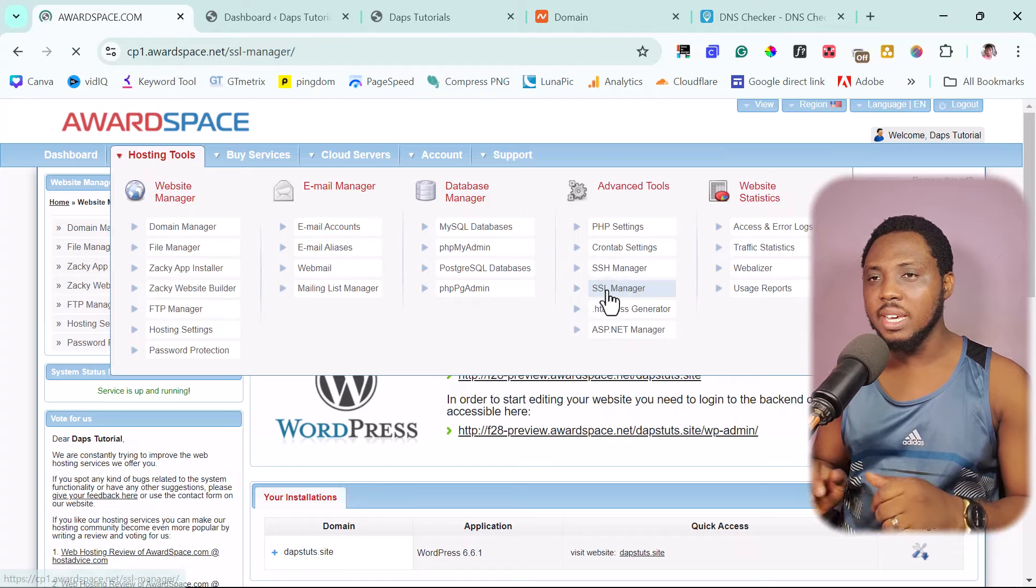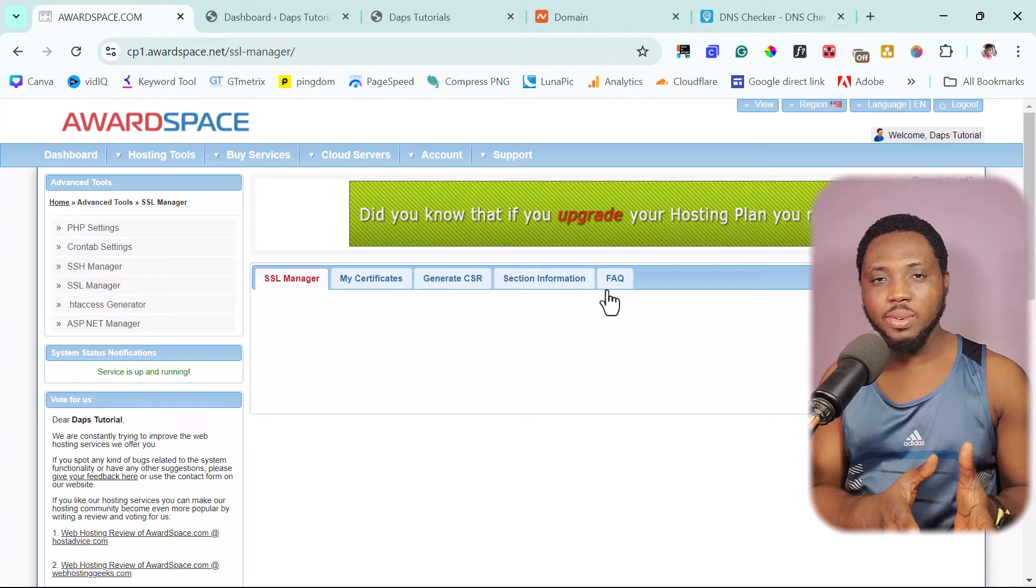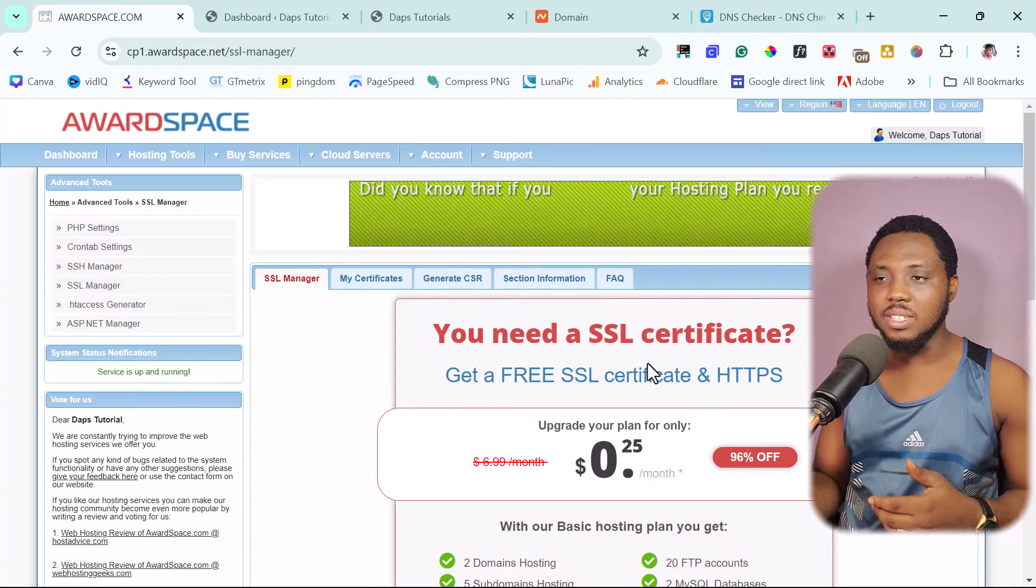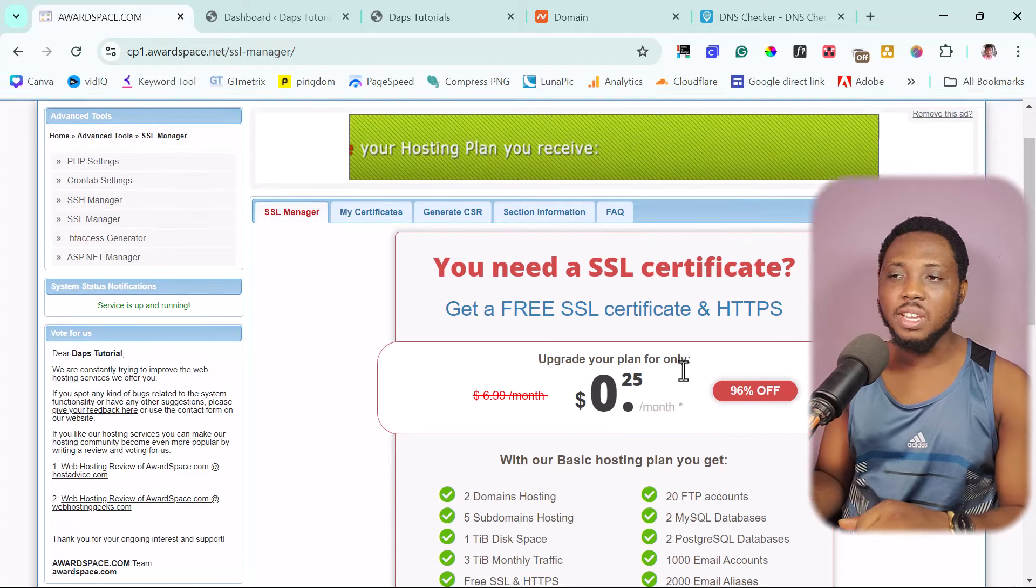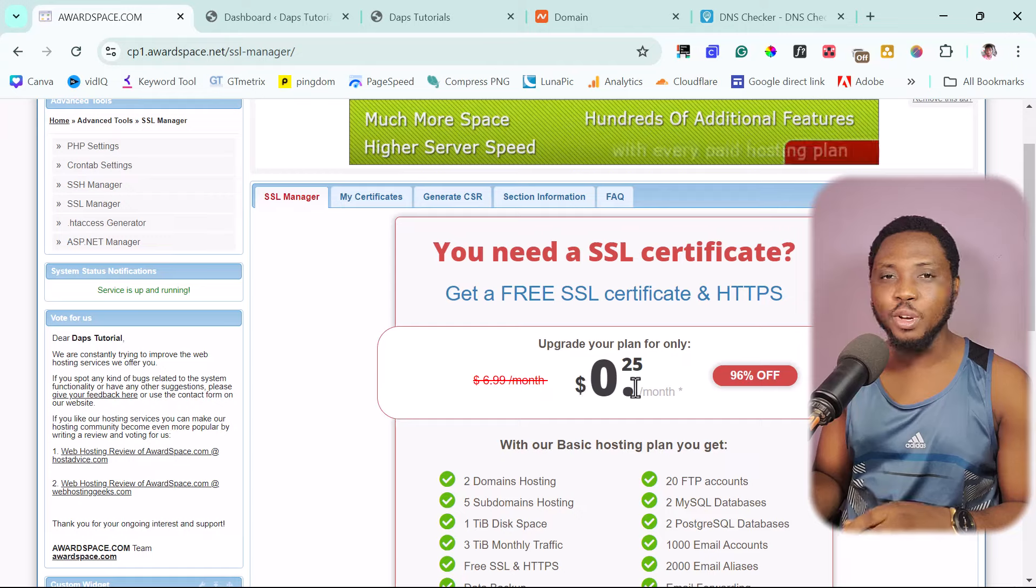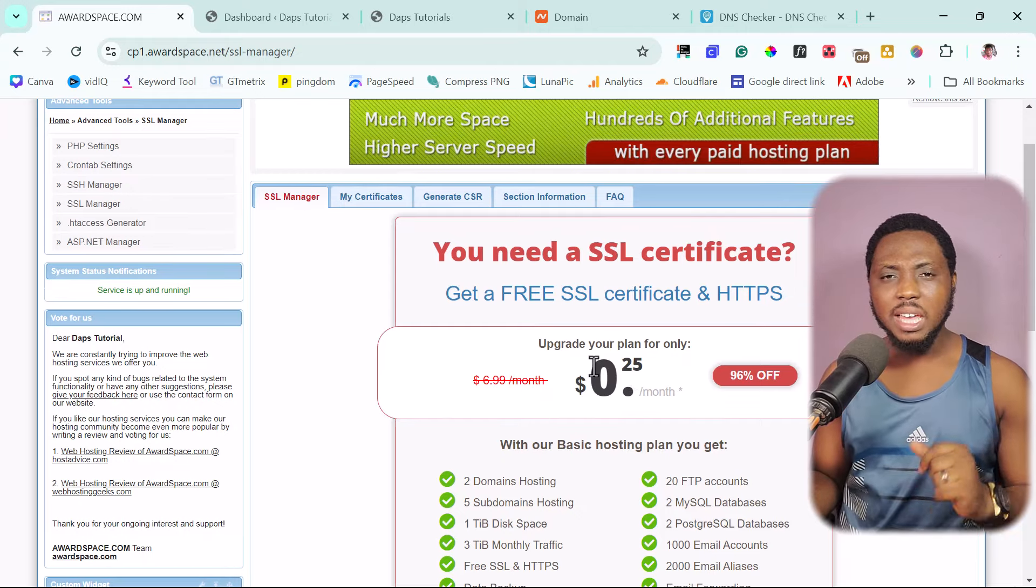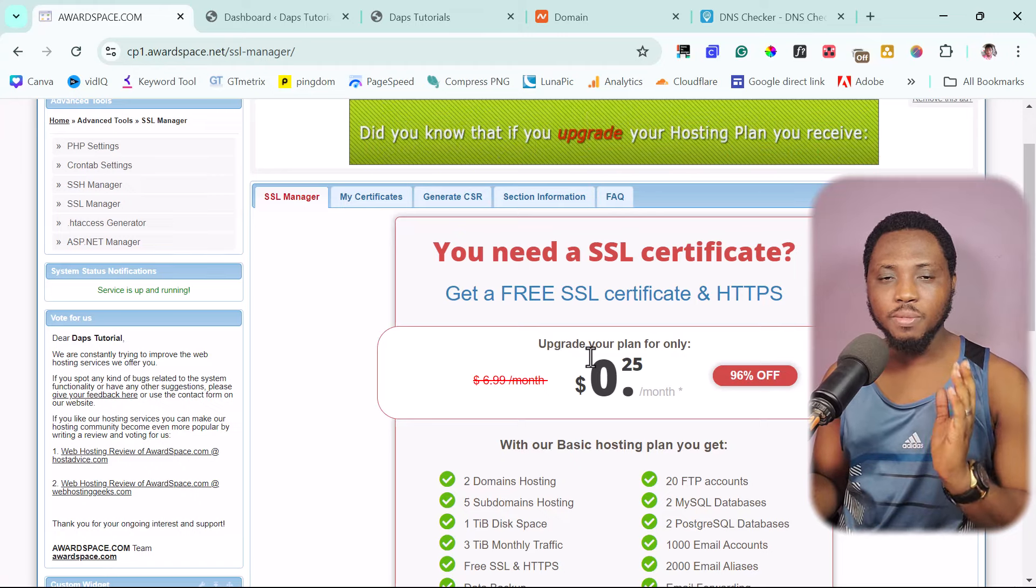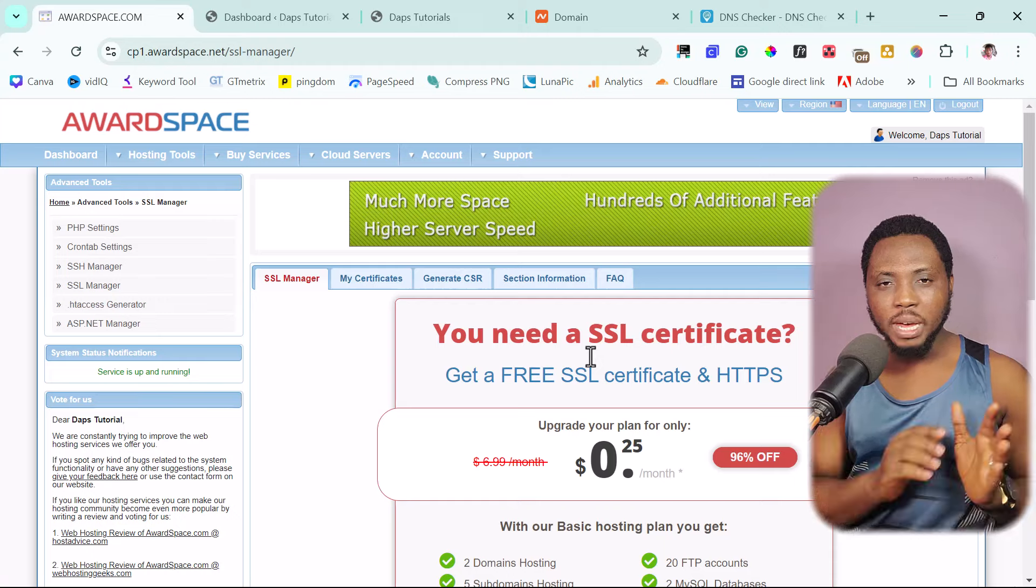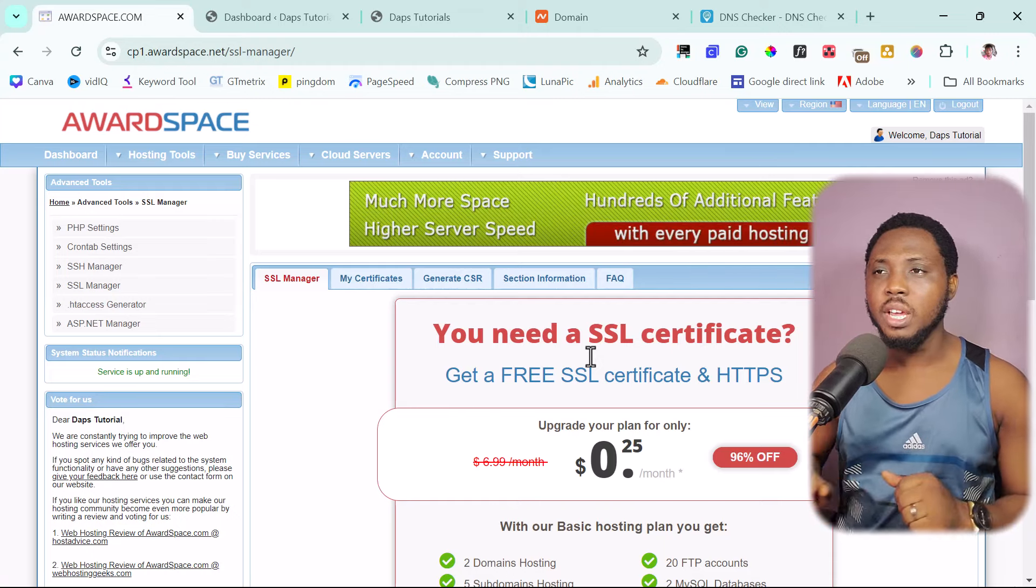we can just find a place here for SSL. So it's here SSL manager. Let's launch it. You would see that this is where AwardSpace wants to make money. So here you can see an offer. It says you need a SSL certificate. Get a free certificate if you upgrade your plan to just 25 cents per month. Well, I think I have a method I can show you for you to get this free without having to pay.